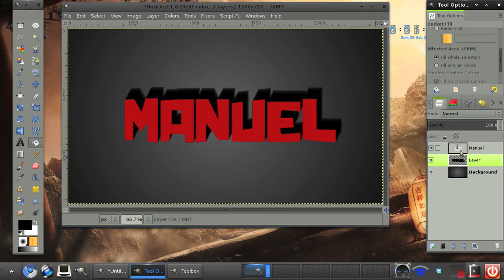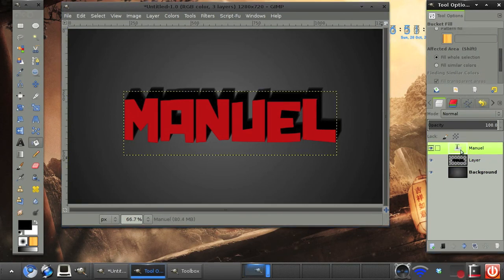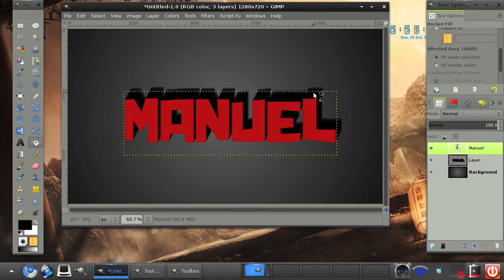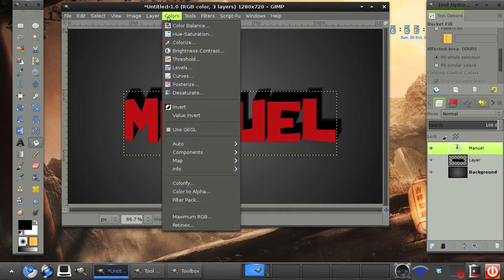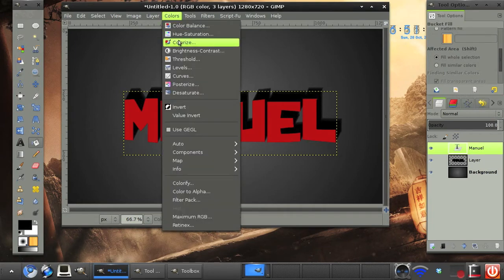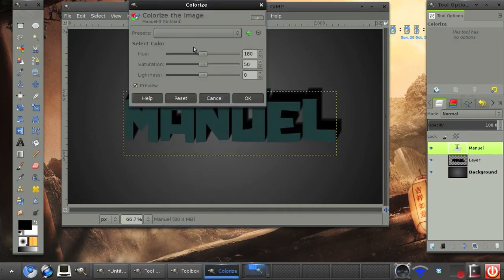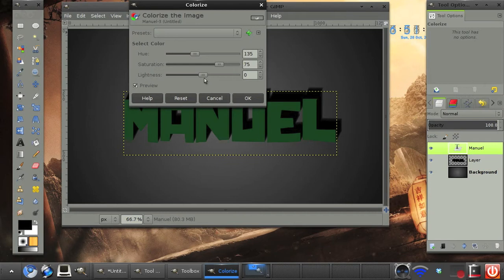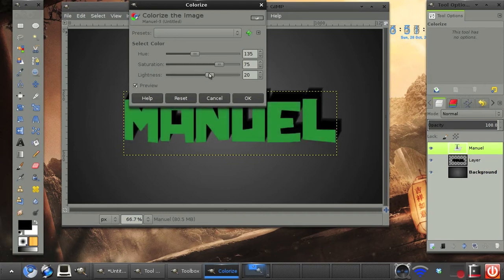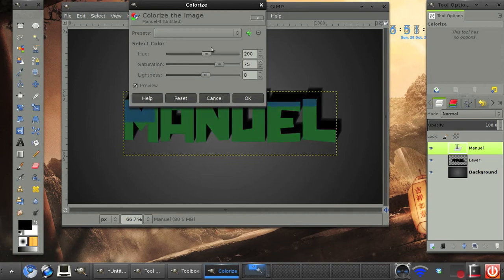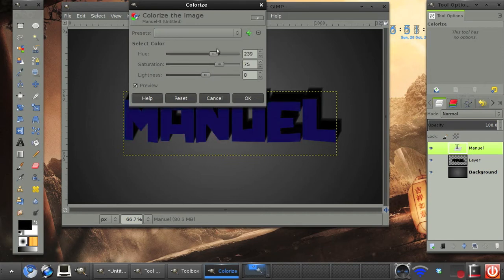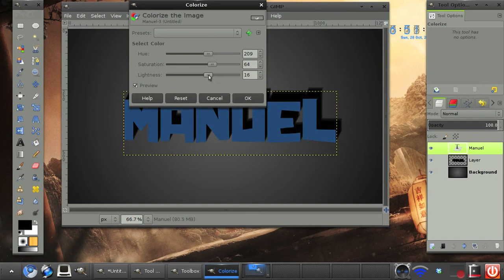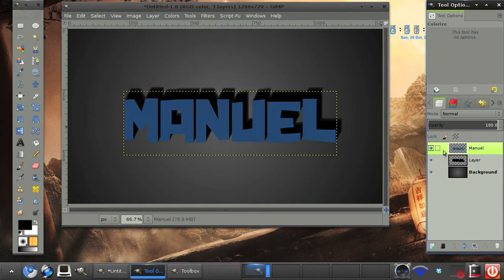Then now we're just going to colorize our text. So go to the manual text, the red one, and you can go to Colors, Colorize. And we can pick any color we like. I'm looking for a deep blue. Like that.